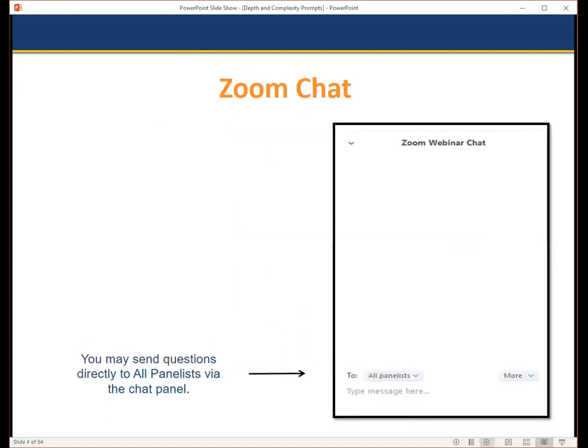If you encounter any technical difficulties during the webinar today, please send a chat message directly to John from UCI Support and he will help you troubleshoot any issues. If you have a question for Krista regarding the content of this presentation, please submit it in the chat panel and we will address it at the end. Make sure you send your questions to all panelists so both Krista and myself see your question come in.